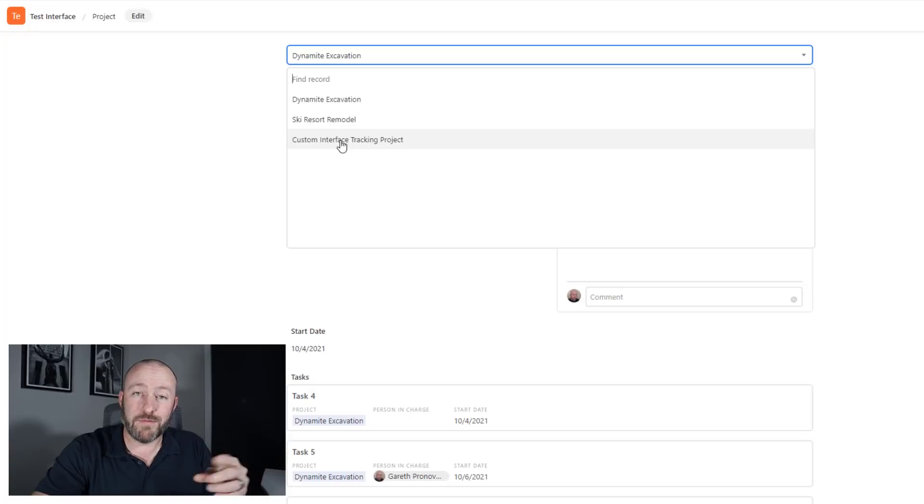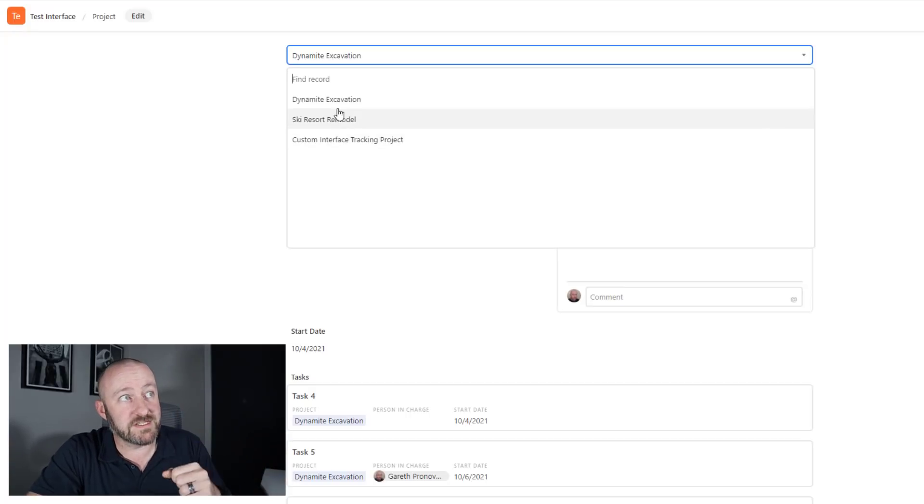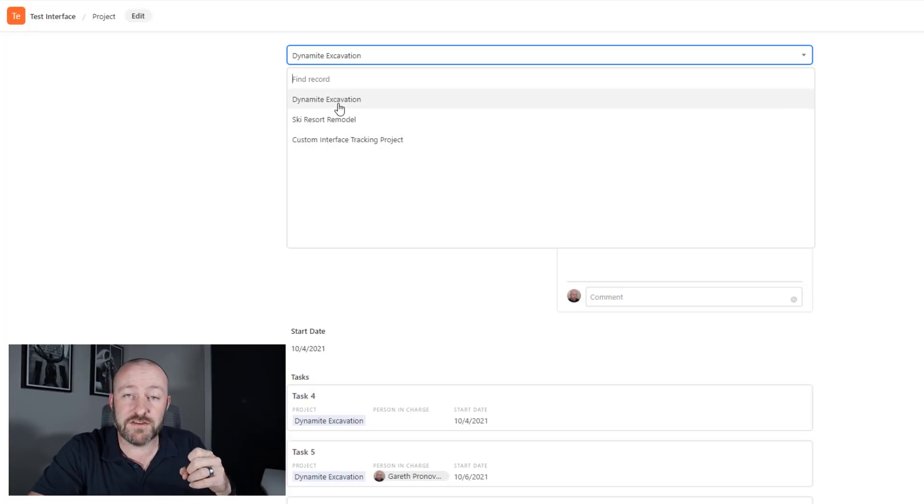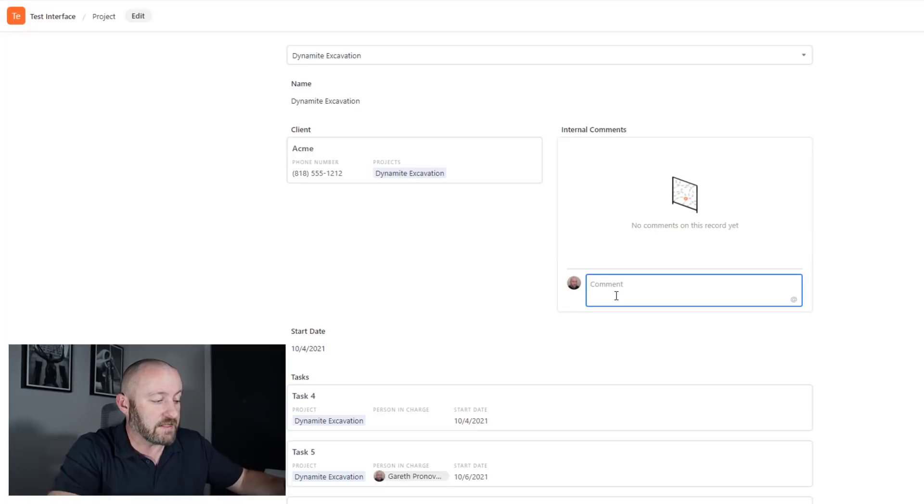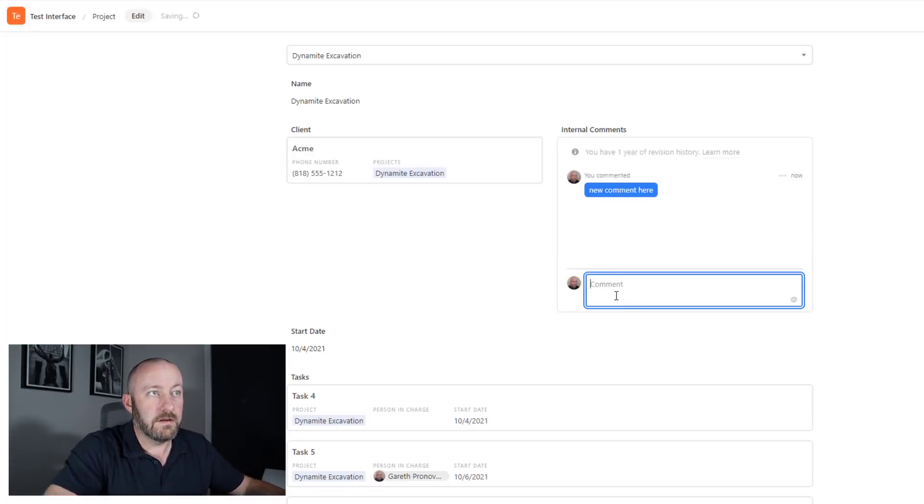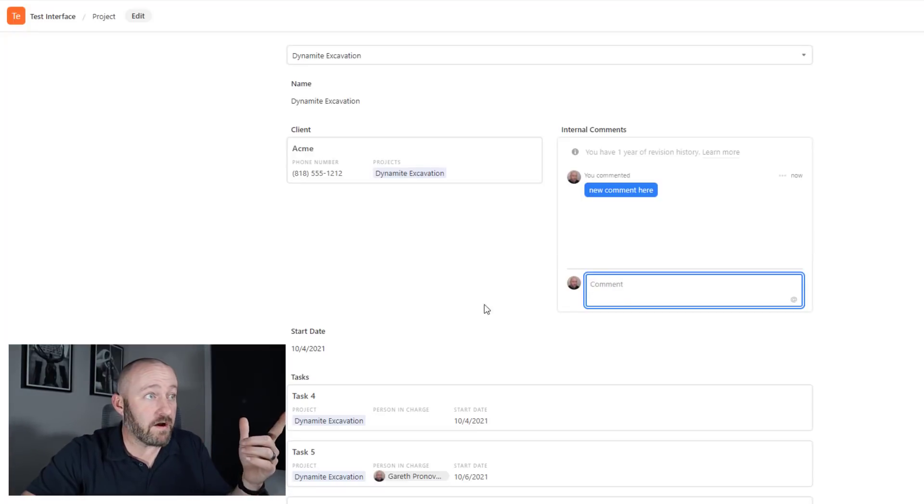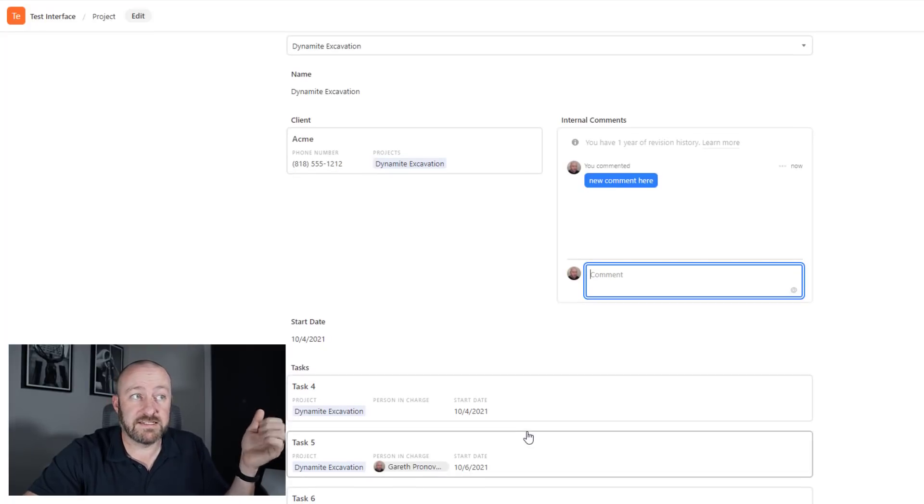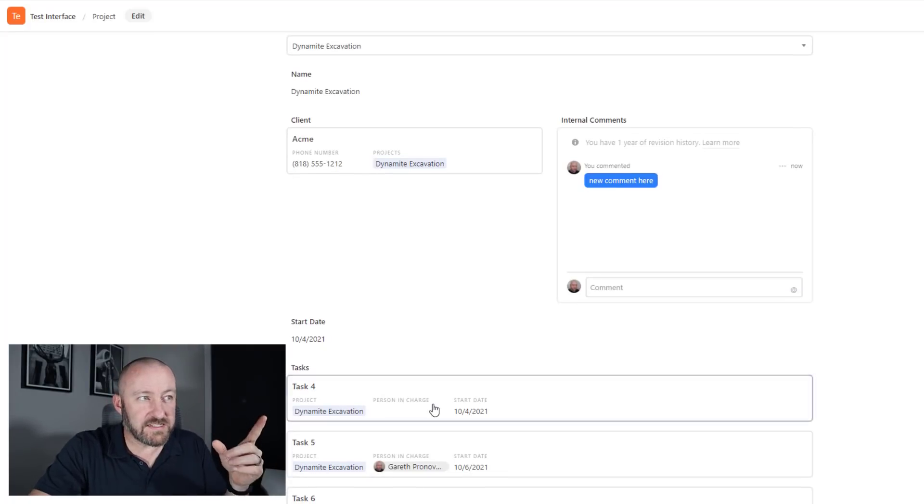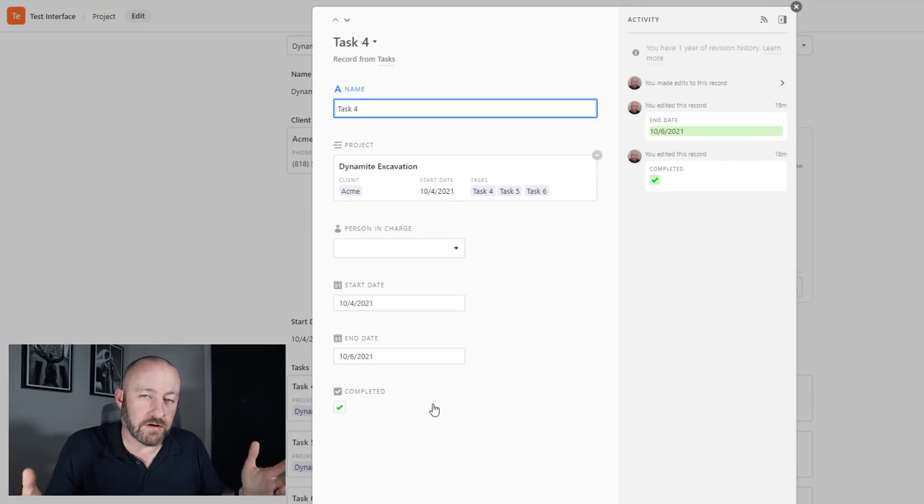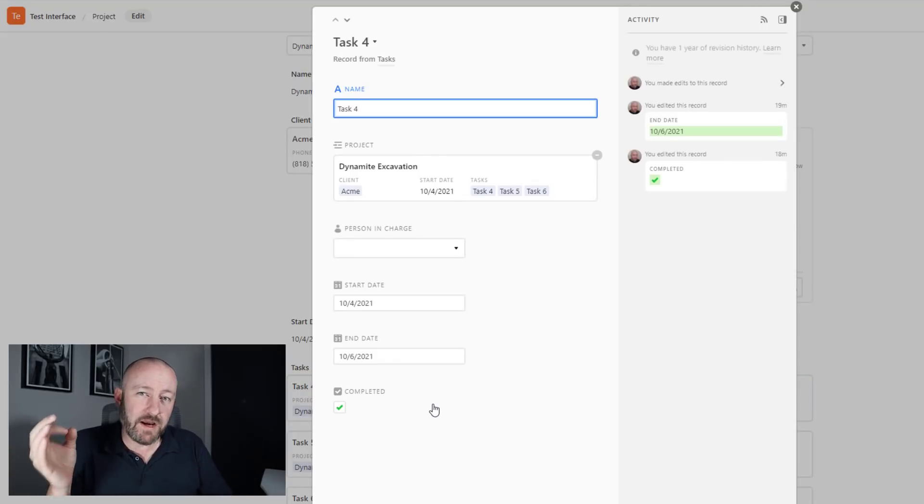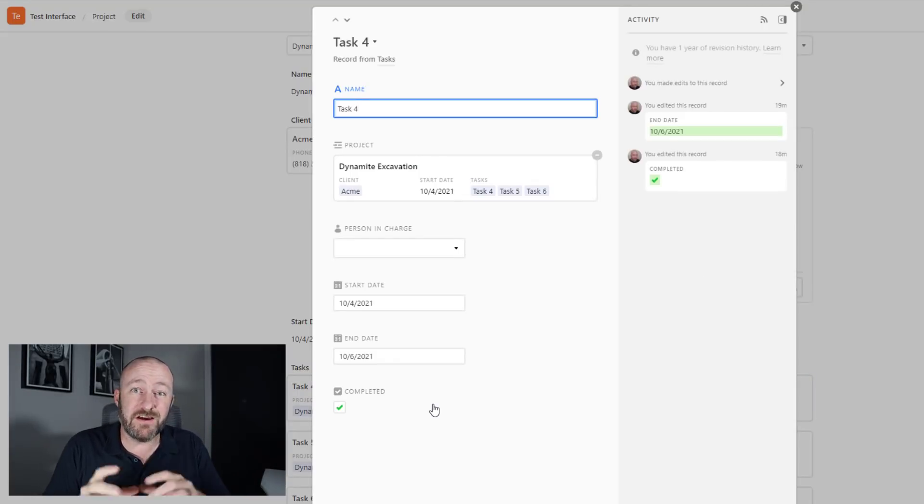I'll go ahead and click into project, and like you would expect, here I am. I can select different projects from the list. And remember, it's only going to be one at a time. So in this case, maybe I want to look at the dynamite excavation project. It shows me that the client is Acme. I can leave a comment, and from there, check out all the information, my start date, my tasks, et cetera. If I click on tasks, it actually opens up that record, and I want to come back to this thought when I'm talking about my third and final point in this video.